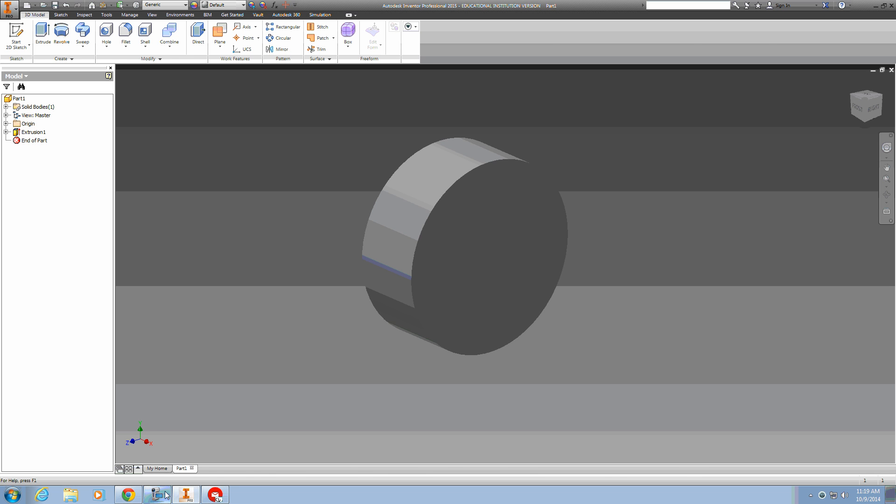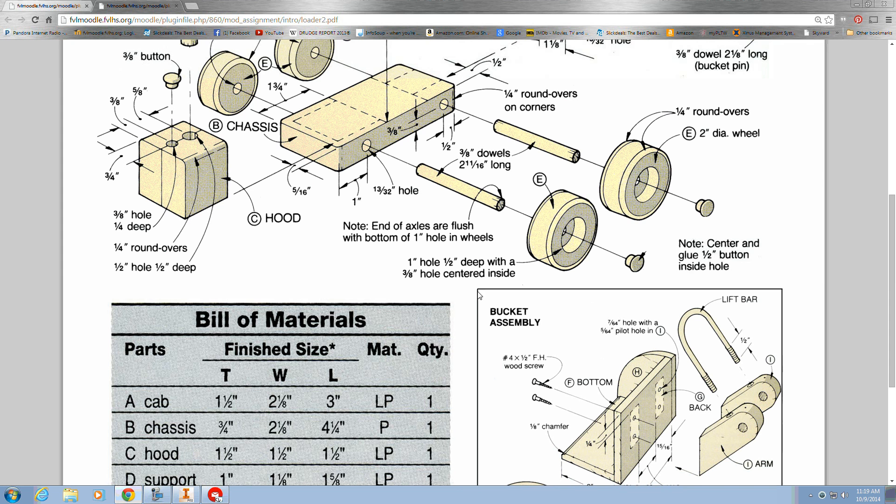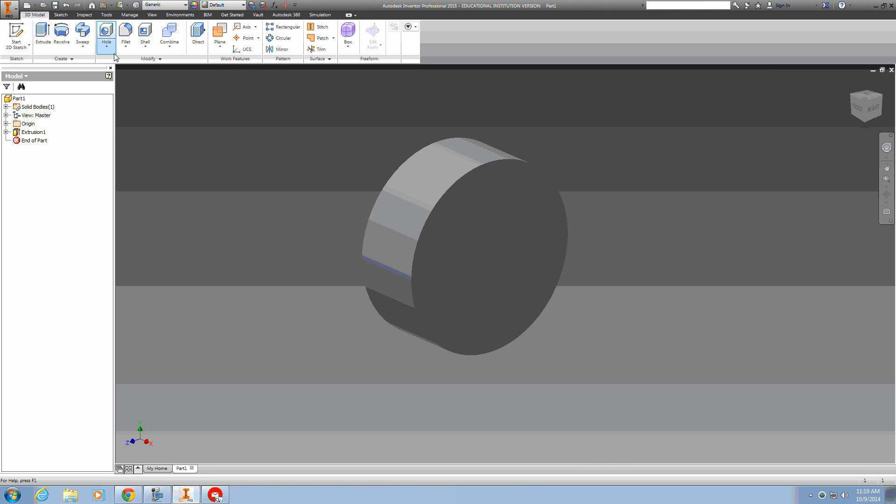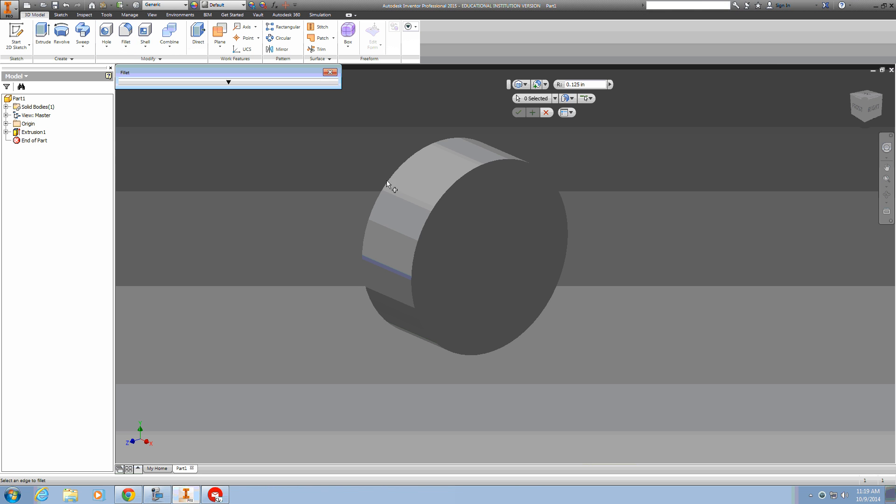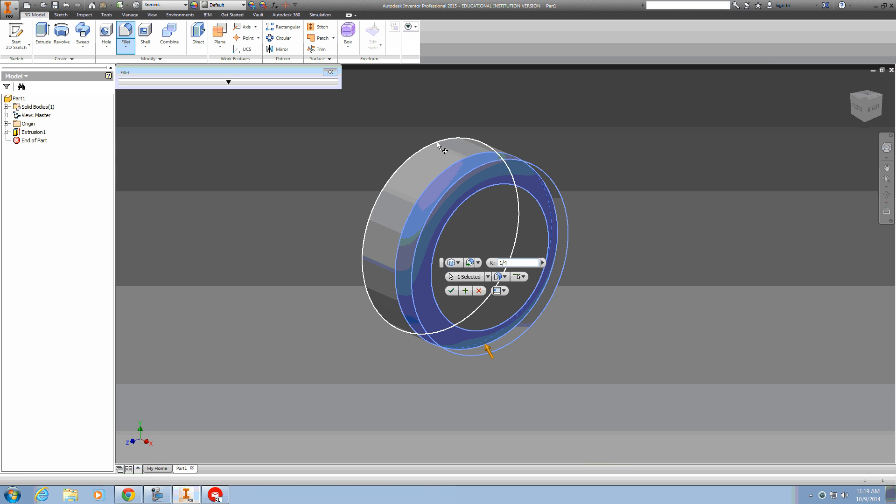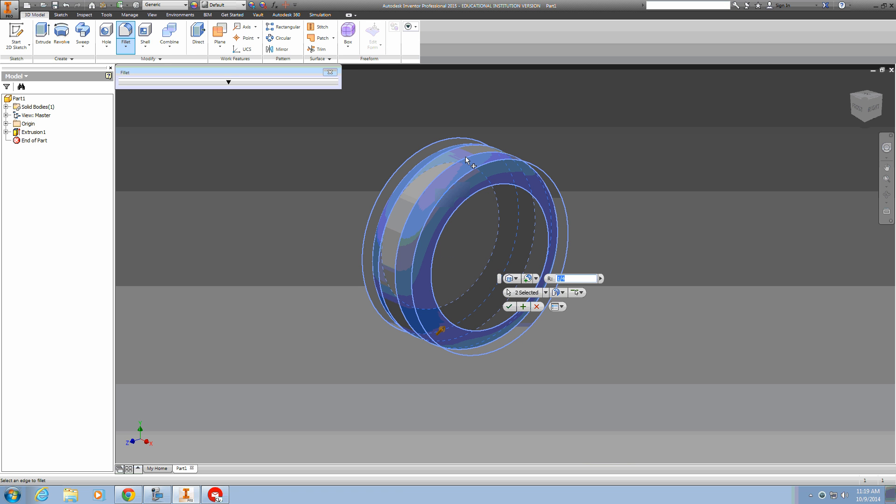Next we'll put the round over on it. It's a quarter inch round over. We can use the fillet tool for that, set it at a quarter inch, and do the front and back.